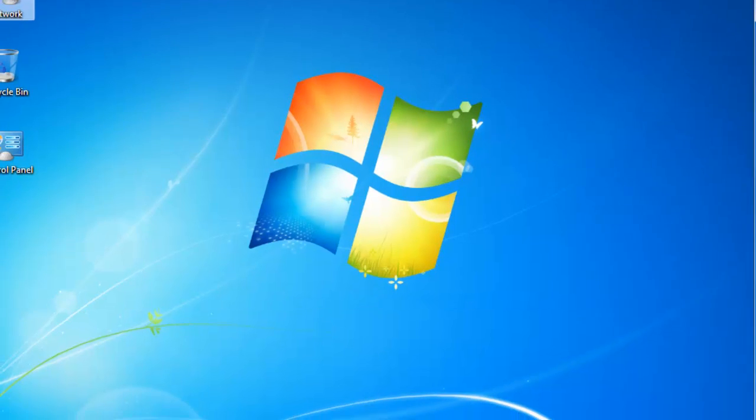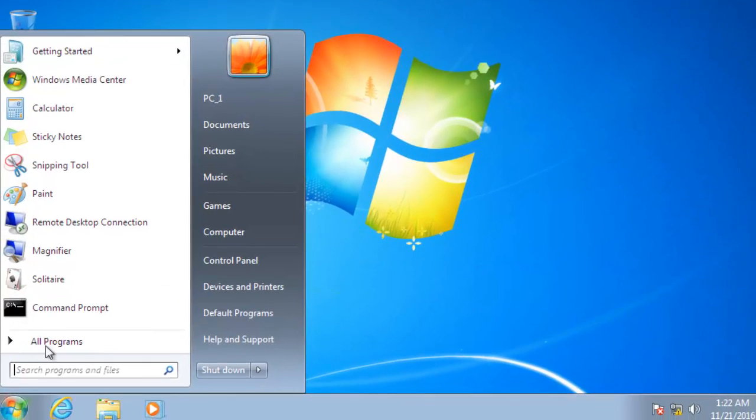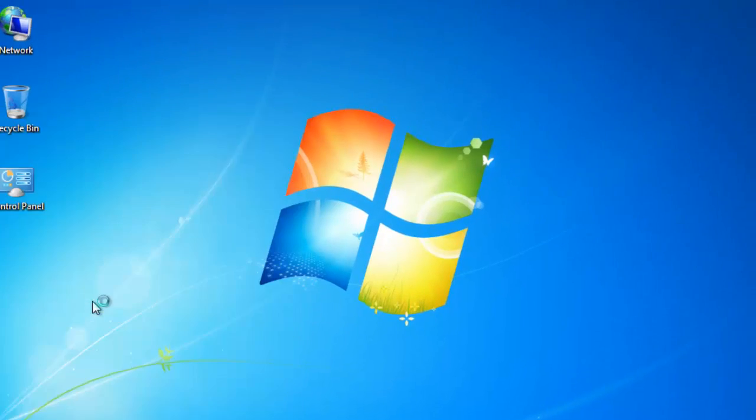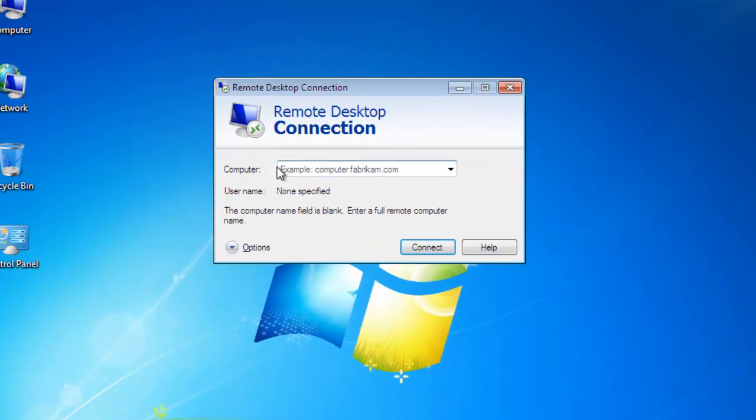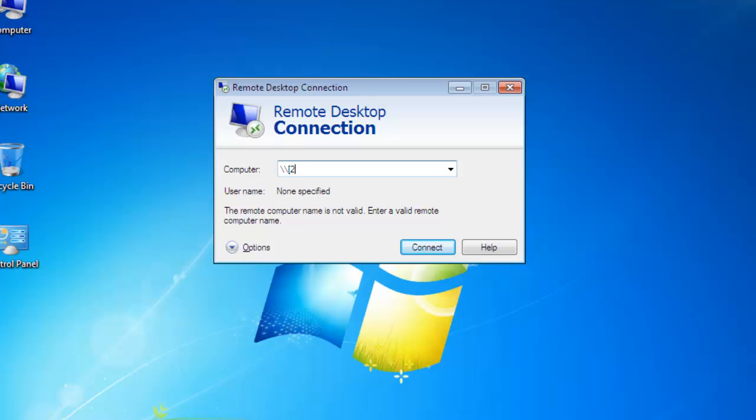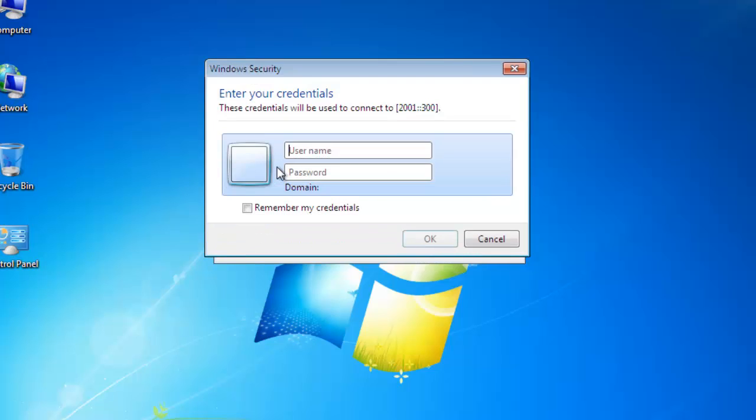Then click on Start and click on remote desktop connection. Here type with two backslash the IP address of PC-1 in square brackets. Type 2001 double colon 301, and here it will ask for username and password.